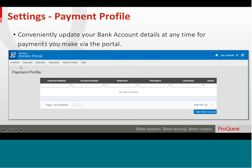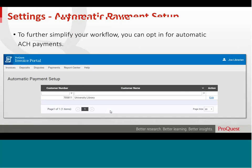We are PCI compliant, and therefore all the information stored in the invoice portal is secure. To further simplify your workflow, you can opt in for automatic ACH payments.